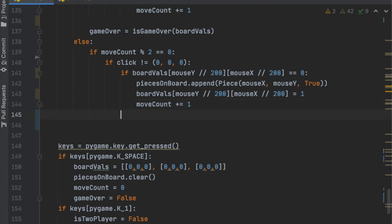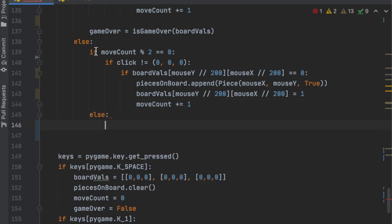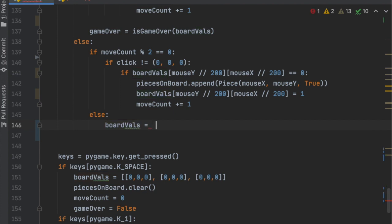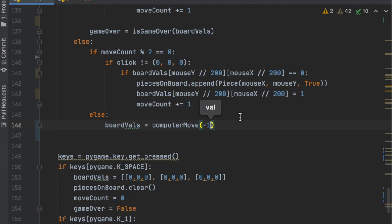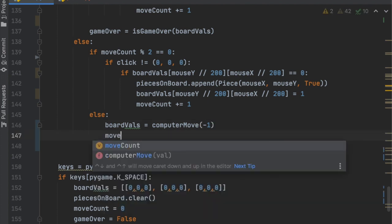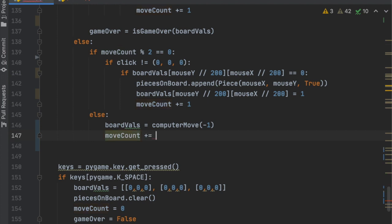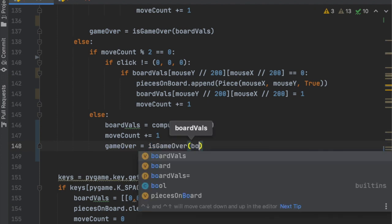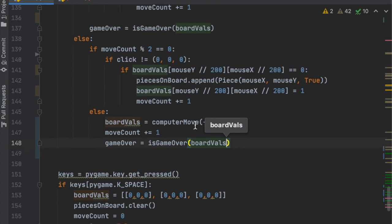In the else branch — the computer's move — we set board_values equal to computer_move, passing in negative 1 for now, keeping the computer as O. Then we increment move_count so the user gets their turn, and we also check if that leads to game over: game_over equals isGameOver(board_values).